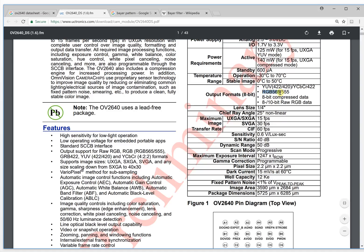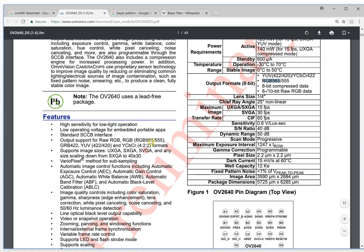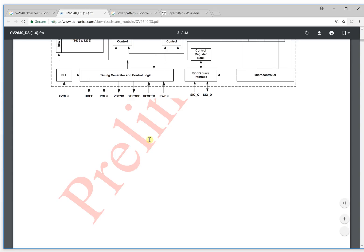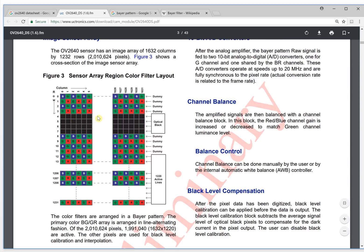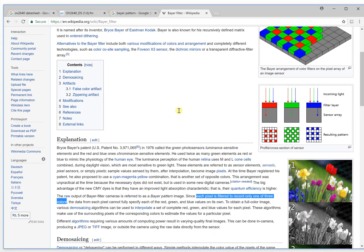In RGB 565, two bytes are used to represent one color, and there is RGB color. So how do they convert from this Bayer pattern to the RGB 565 colors? Let's go back here.